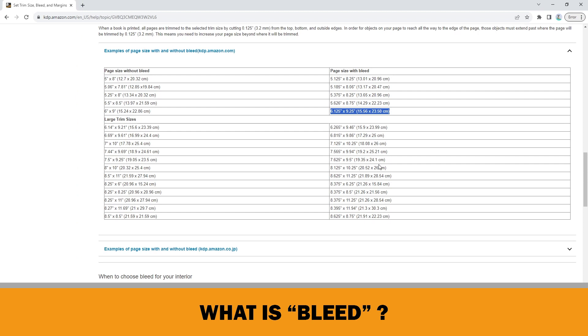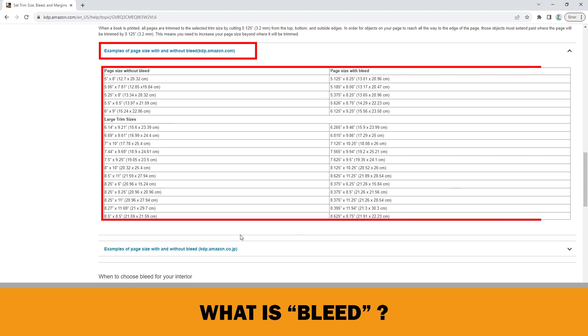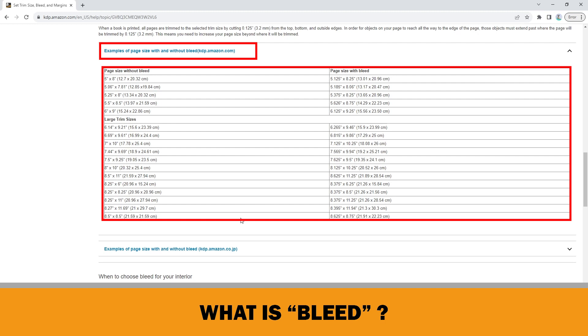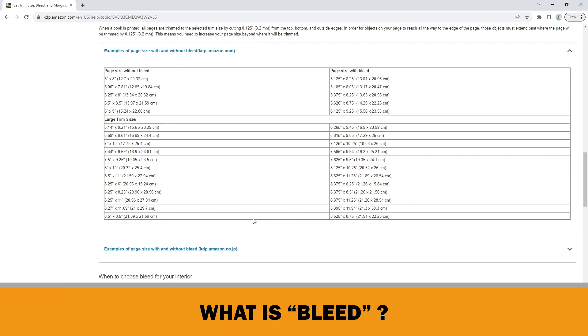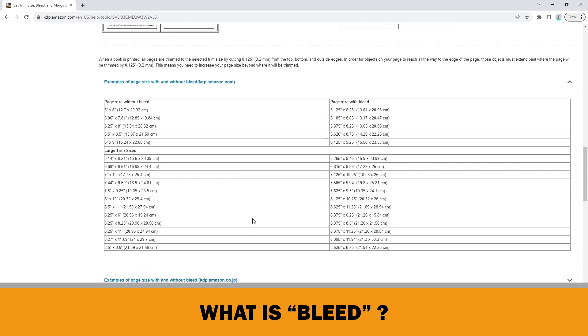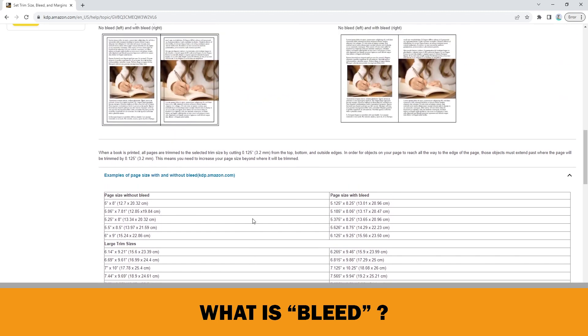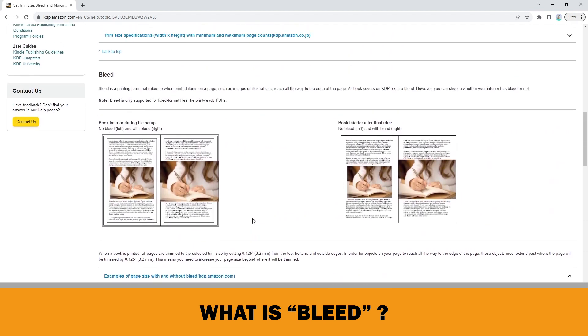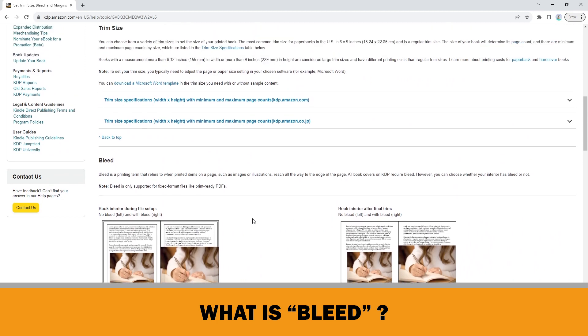So, you can find all the page sizes with bleed information on this chart for different trim sizes available on Amazon KDP. Please be aware that your trim size not only determines the physical book size, but also the minimum and maximum number of page counts in the book. You can also find this information on the same page of the KDP Help Center.